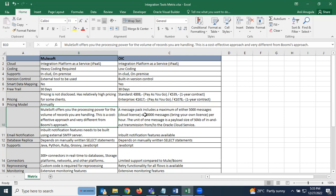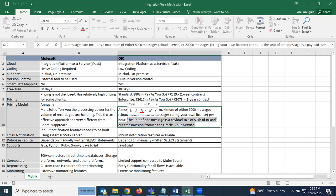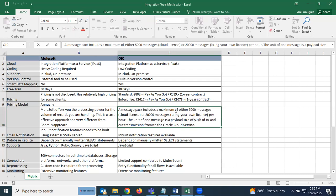OIC uses a message pack model. A message pack includes a maximum of either 5,000 or 20,000 messages, depending on the plan. One message is defined as a payload size of 50 KB. So if you receive a 1 MB payload, you divide by 50 KB and that counts as multiple messages. MuleSoft, by contrast, charges based on processing power.